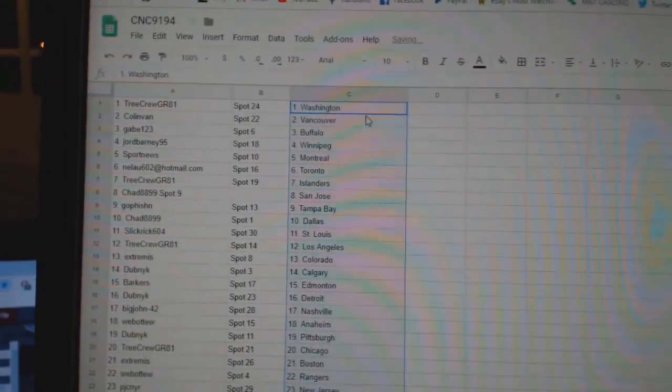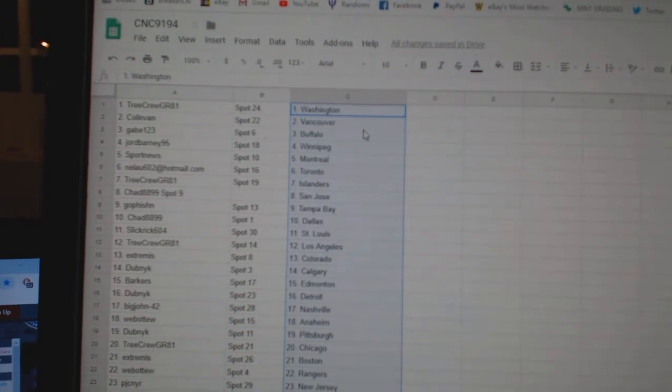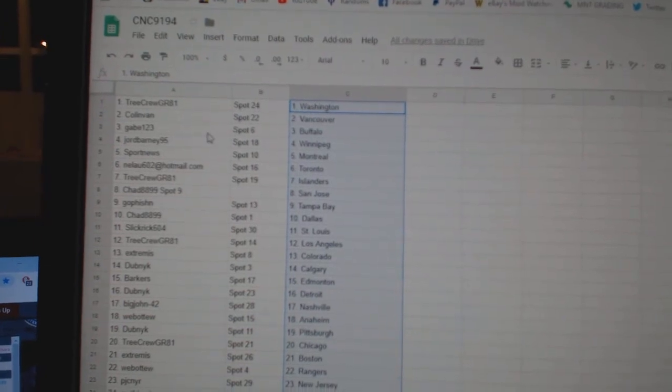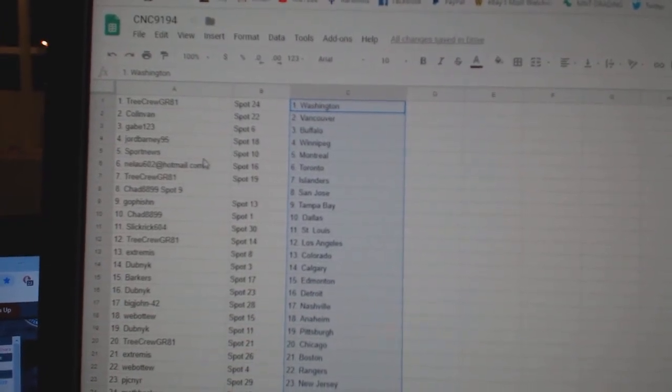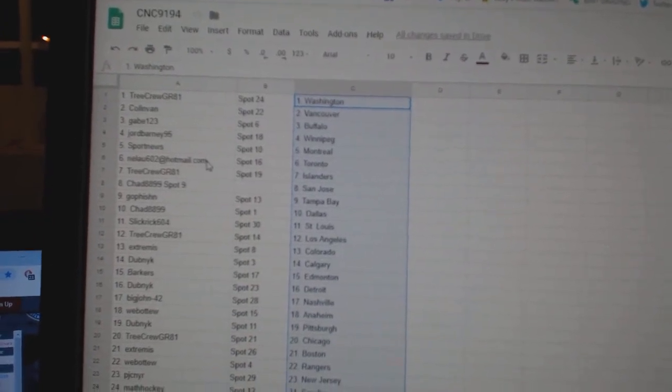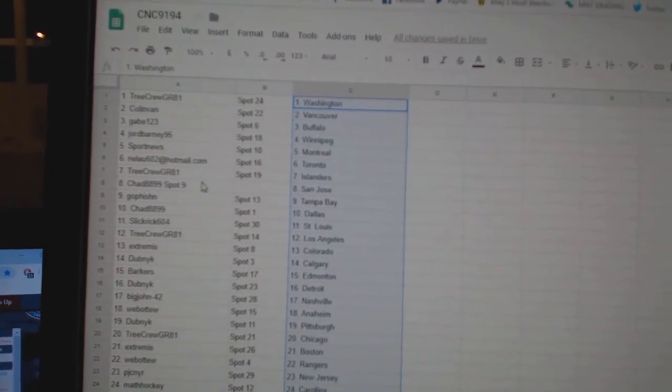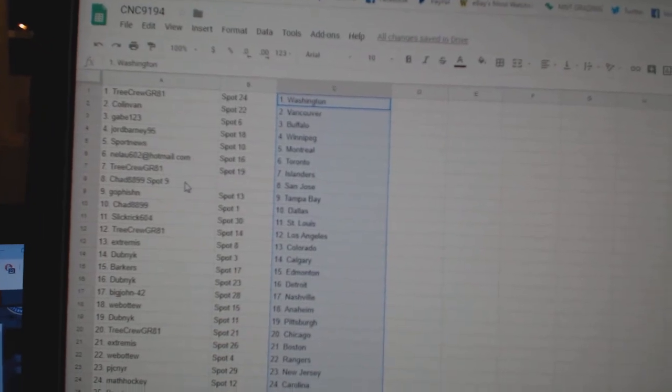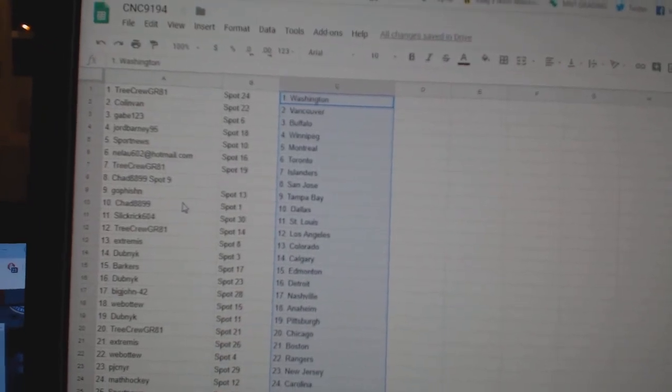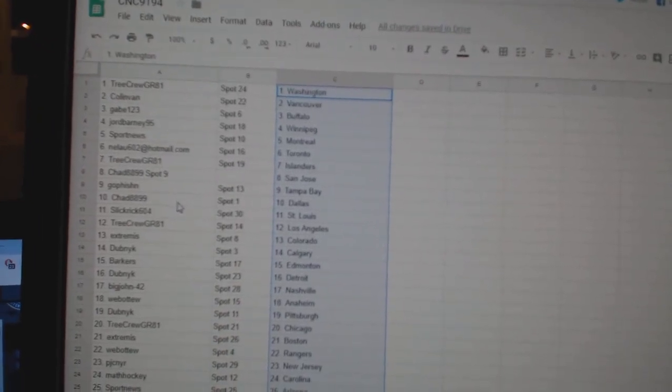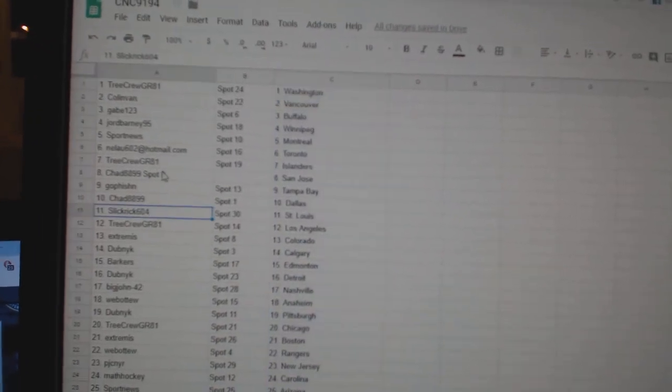So, Tree Crew has Washington, Colin Van Vancouver, Gabe Buffalo, George Winnipeg, Sport News Montreal, Neelau Toronto, Tree Crew Islanders, Chad San Jose, Go Fish in Tampa, Chad Dallas.